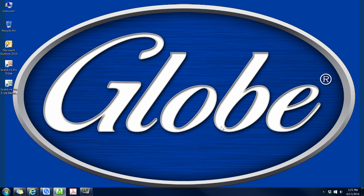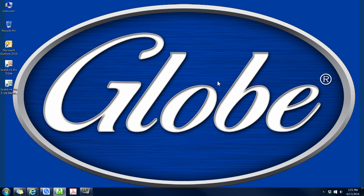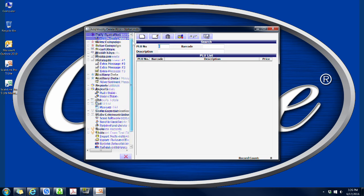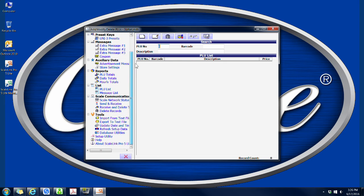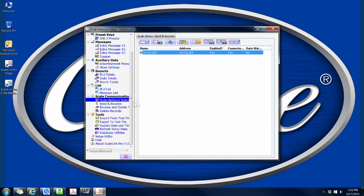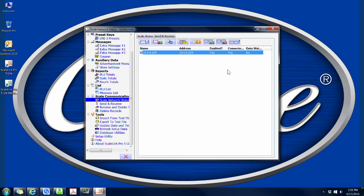Scalelink Pro will open up at this point. On the left hand side is the menu options. To test the communications with the scale, click on Scale Network Status under Scale Communications. You will see your scale. And it should say Enabled Yes, and if everything went well, it will say Yes under Connected. If for some reason at this point, Enabled or Connected state No, please double check your IP addresses and firewall settings. And if that still doesn't solve the problem, please contact Globetec support.